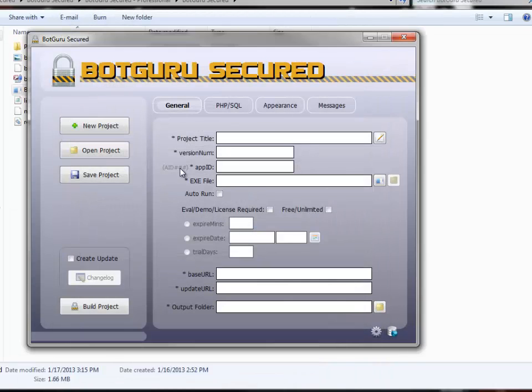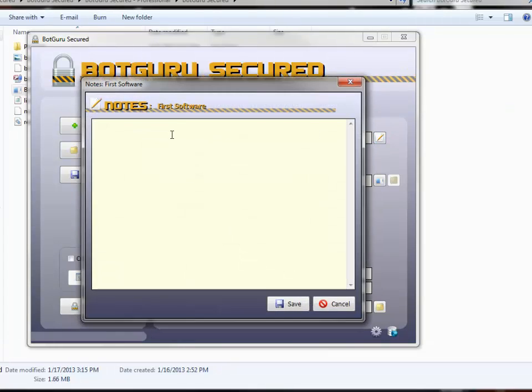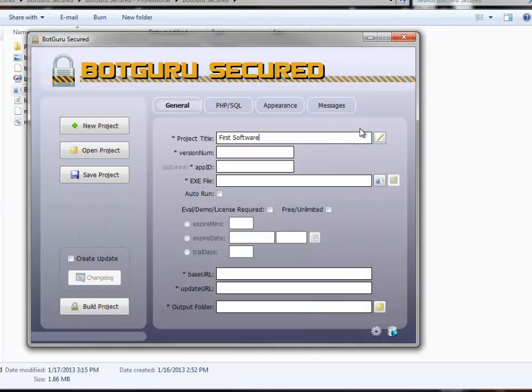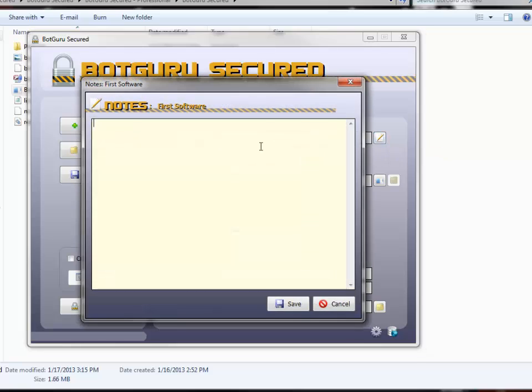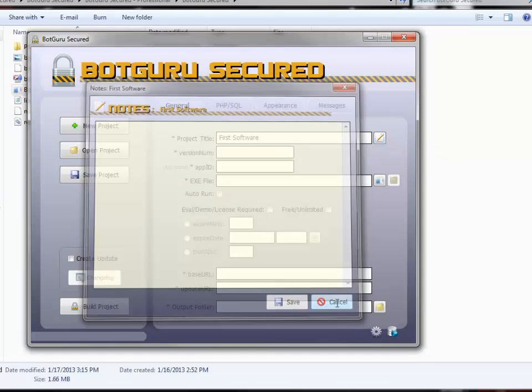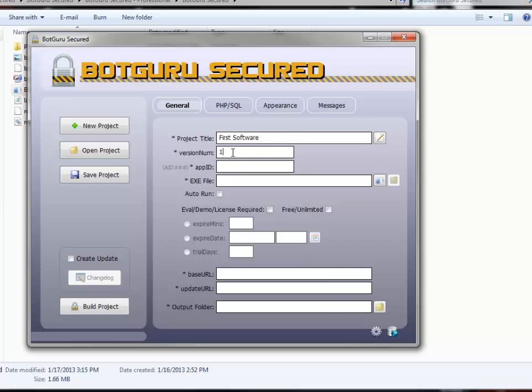Now that we're into the main interface, to start your first project, you're going to choose a title, and we'll just say first software. You could add notes to it by clicking next to your project title right here, and add notes for this project. You can store anything here that you'd like. Put in your version number. We'll start this off with 1. And these numbers go as 1.0, 0.1, 0.2, and so forth, up to whatever version you're using.